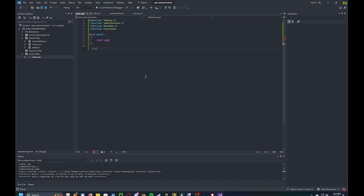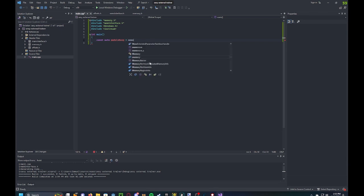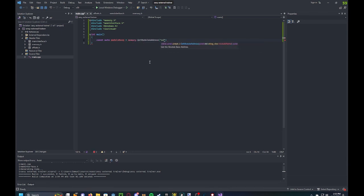So pretty much to get to the address of the player's health, it would be acclient.exe plus local player plus 0xEC, which is the health value. And we're going to get that address by first getting the module base. And this memory class makes this really easy. memory.getModuleAddress acclient.exe.